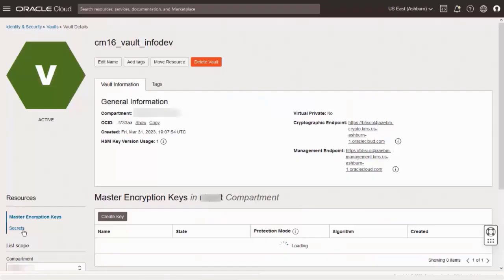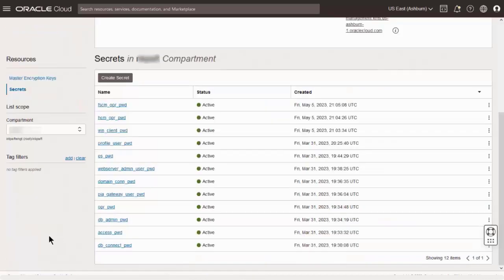After creating the Vault, you add an encryption key and enter the passwords as Vault Secrets. Vaults use secrets to store credentials such as passwords, SSH keys, or authentication tokens. When specifying your passwords in Cloud Manager, you select the OCID rather than typing in the password.